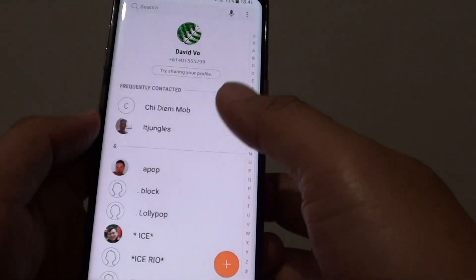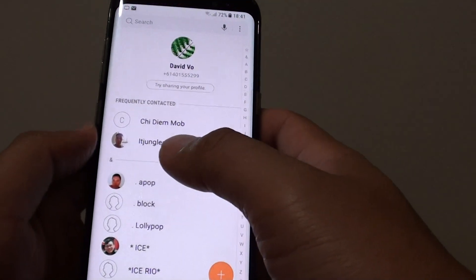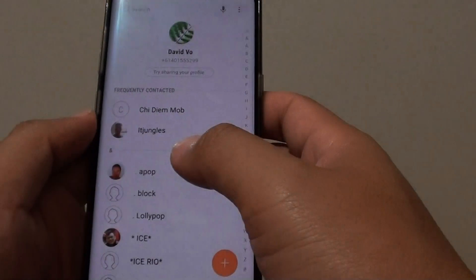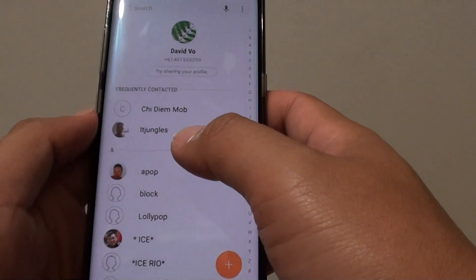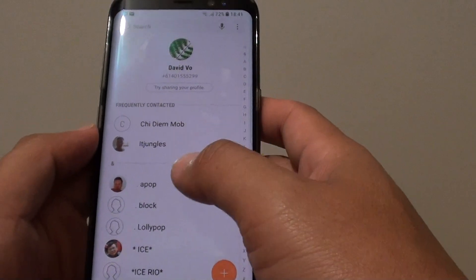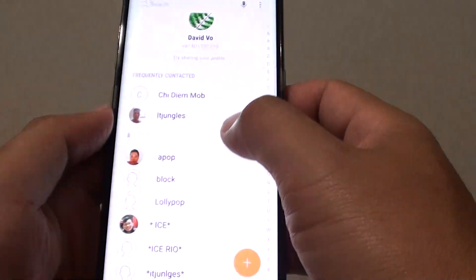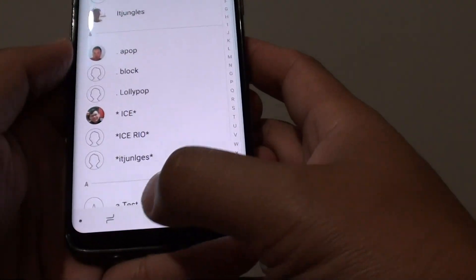Hi, in this video I'm going to show you how you can send a message or an SMS message to a group on the Samsung Galaxy S8.